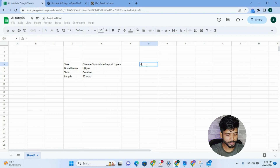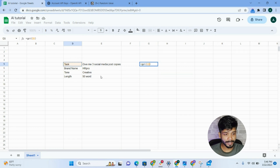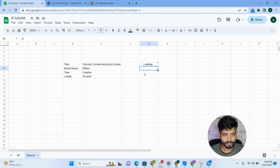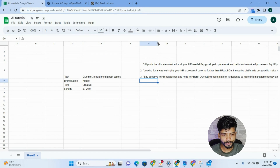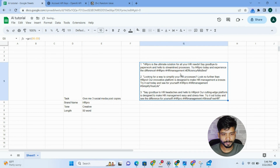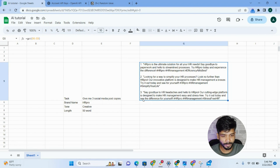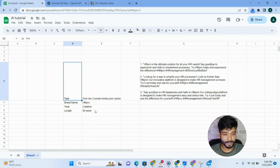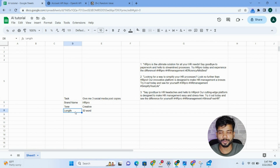Then type equals GPT with a bracket and add the cell reference inside. It will take a moment, and you can see the content has been generated right inside the spreadsheet. For example: 'HR Pro is the ultimate solution for all your HR needs — say goodbye to the paperwork,' and 'Looking to simplify your HR process? Say goodbye to HR headaches and hello to HR Pro, our cutting-edge platform designed to make HR management easy and stress-free.'